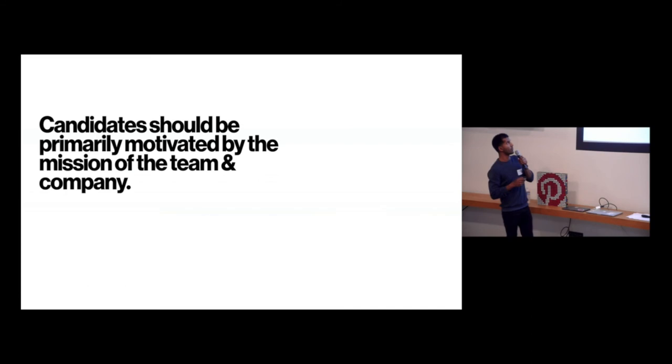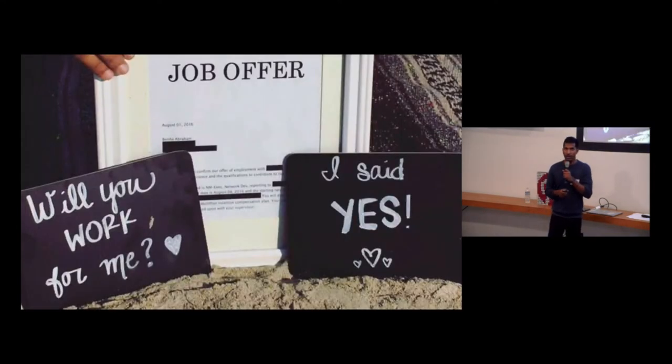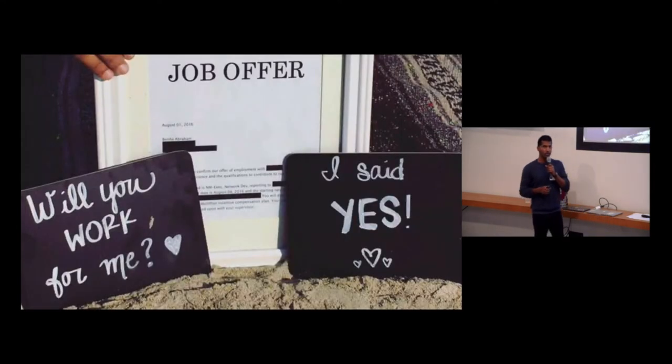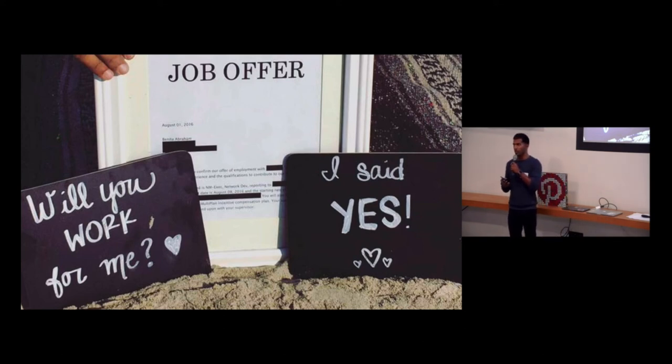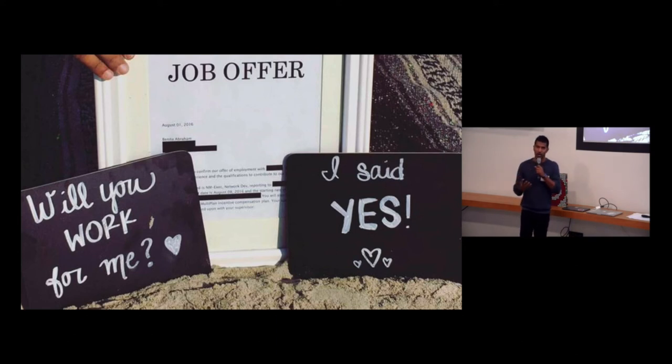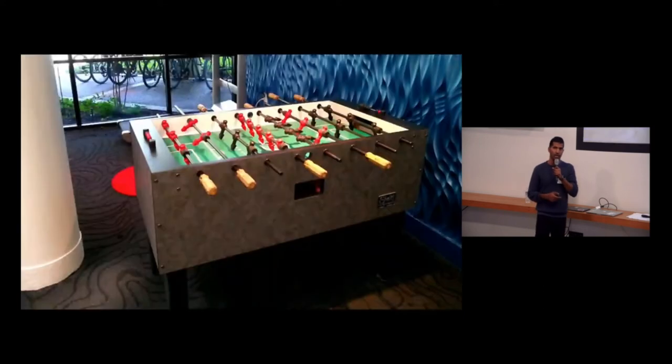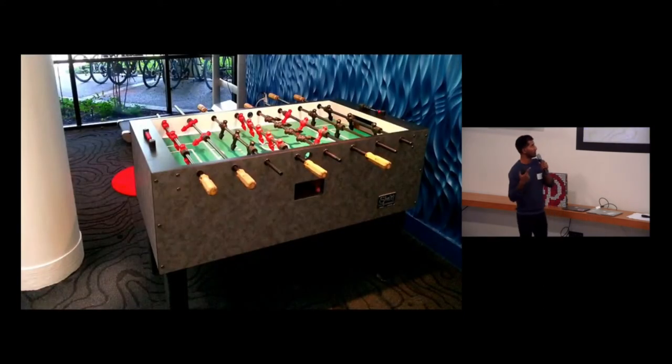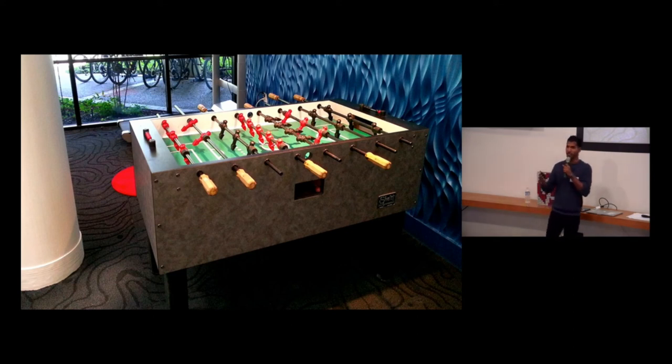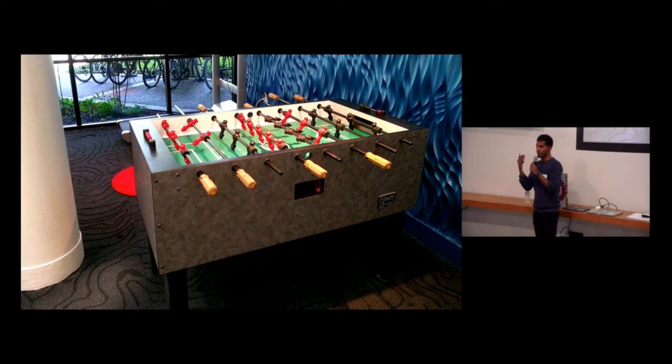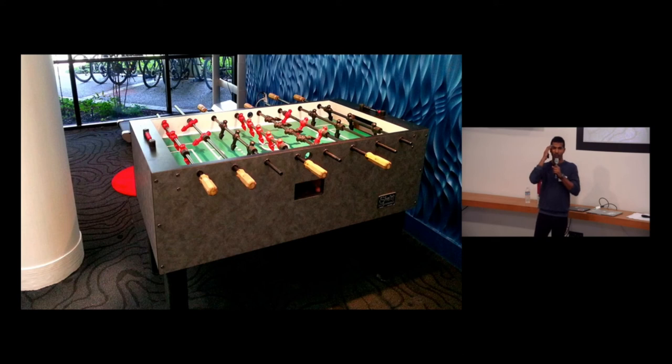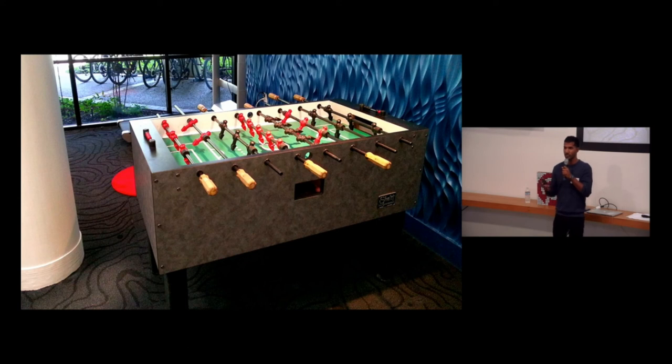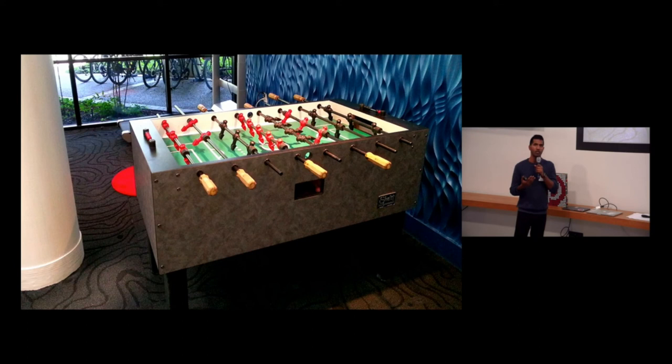So candidates should be primarily motivated by the mission of the team and company. It's really, really important. Okay. And then I want to talk a little bit about that offer experience. And so I think providing relevant benefits and a unique offer experience really help in differentiating your company or team in closing that candidate. I can't talk enough about this. I feel like every career website I go to or offer I see has a company bragging about their foosball table and shows employees playing foosball. But really, there's got to be something deeper and more important that you could be saying about your company than that people just sit around playing foosball all day, right?